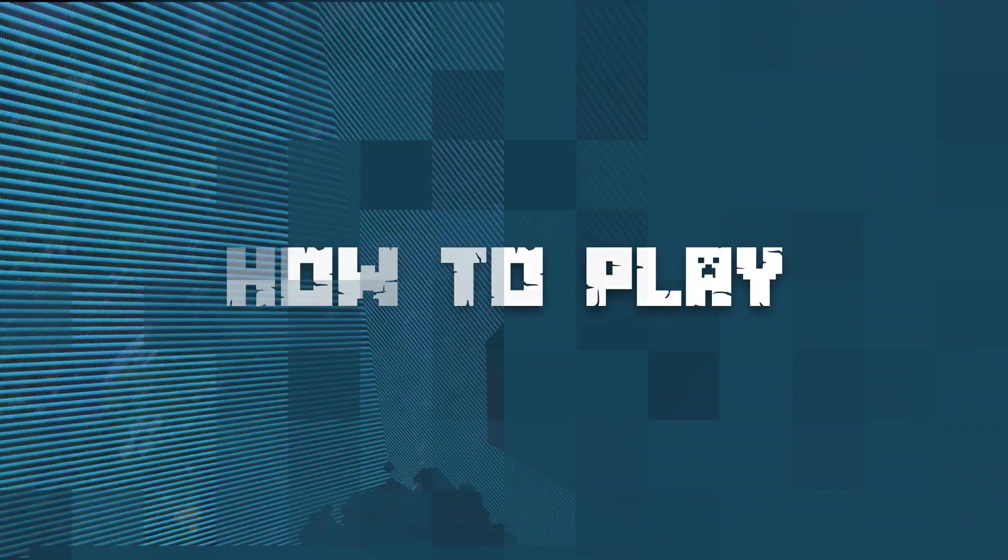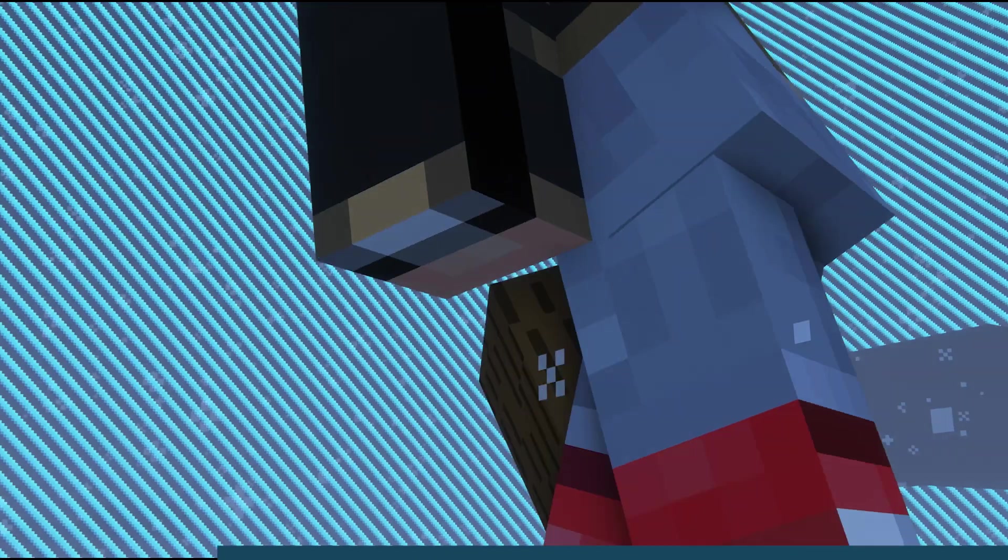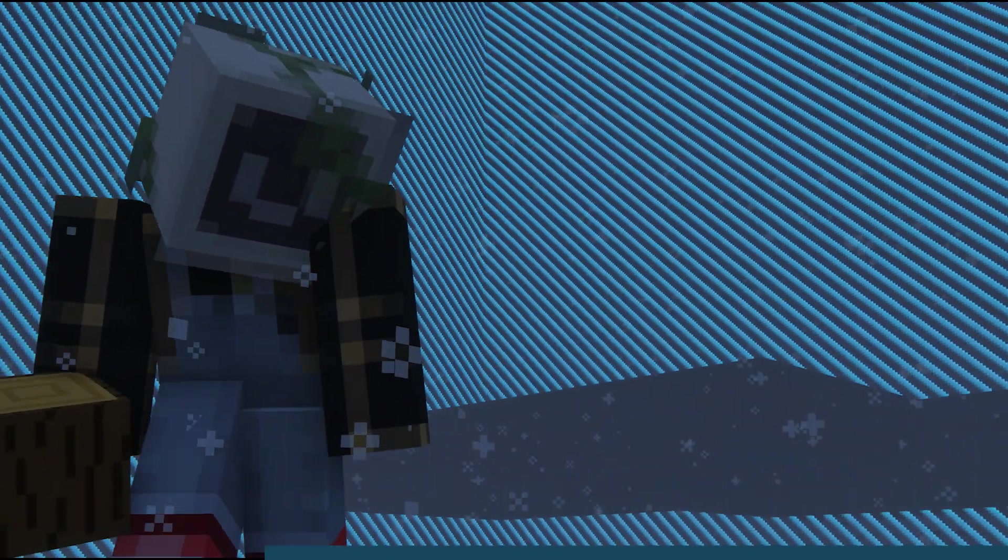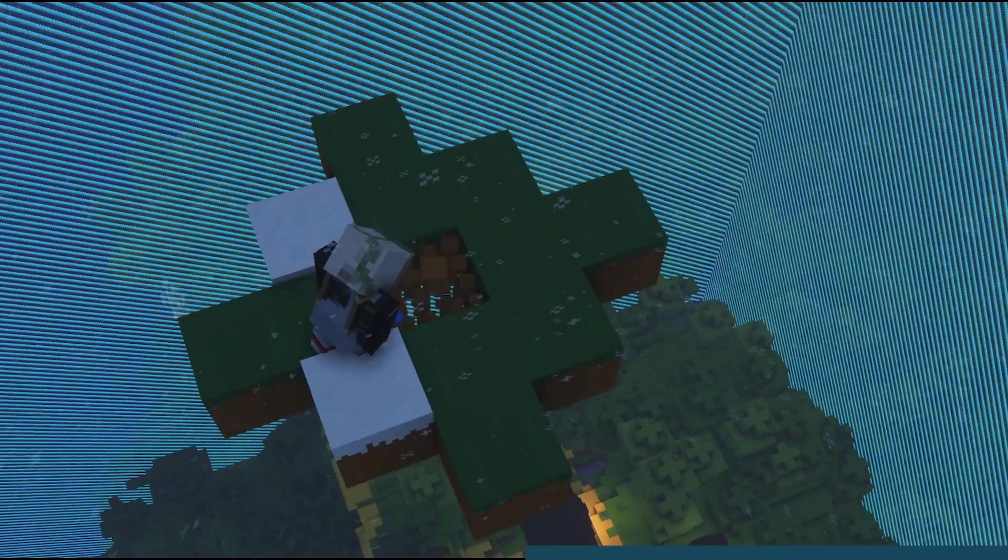This game mode is super straightforward. Players spawn on one block up in the air and no other resources nearby. The only way they can get new materials is by breaking the block beneath them, and each time they break the block, a new one is going to replace it. New materials are added as they continue to break the regenerating block.